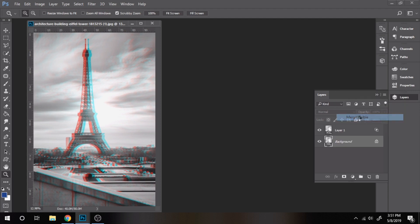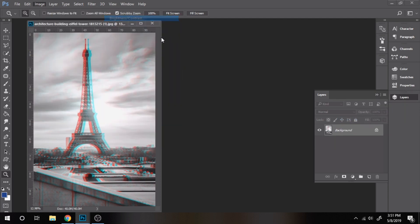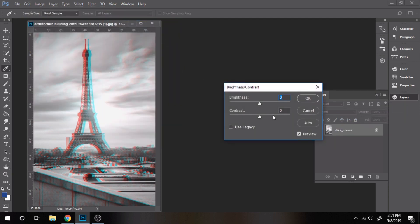To make it look better you can make some other adjustments like adding brightness and contrast.